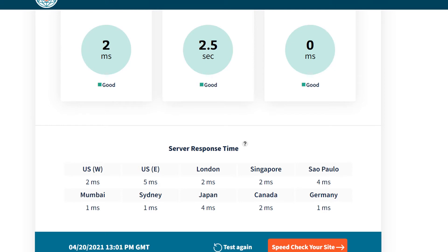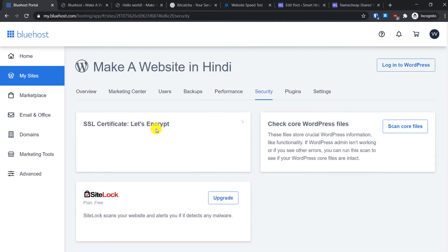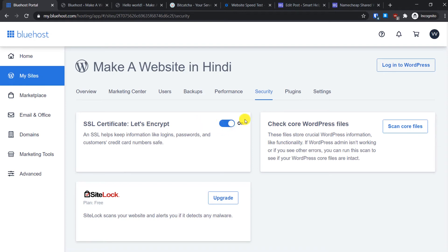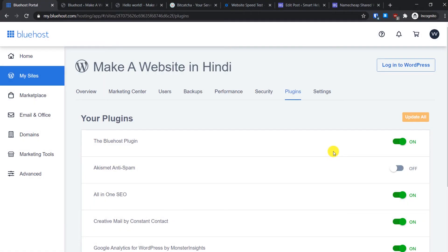Back in the Bluehost portal, the next tab is Security. From here you can manage the SSL certificate setting — toggle it on or off. There is also a Check Core WordPress Files feature: if your website gets hacked or you suspect it has been compromised, you can scan core files. It compares the WordPress files on your server with the official WordPress repository, and if hackers have added hidden backdoors or malware you will see which files have been compromised and can restore them.